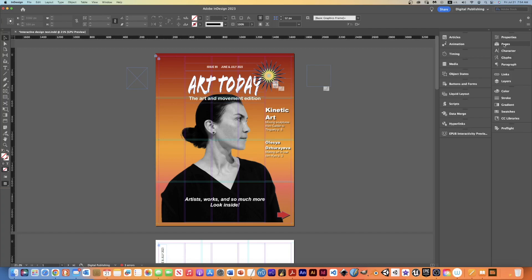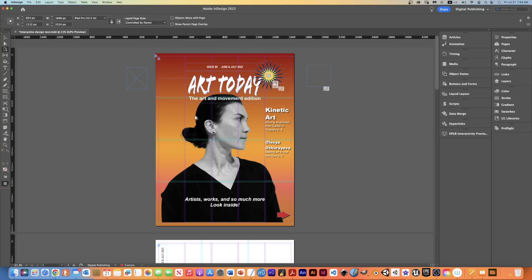What I want to do first is go to the page tool, which is right here, or I could hit Shift P to get there, and just click on this page here. So now that I've gone to the page tool and selected it, if I go to liquid layout, I have some options here.